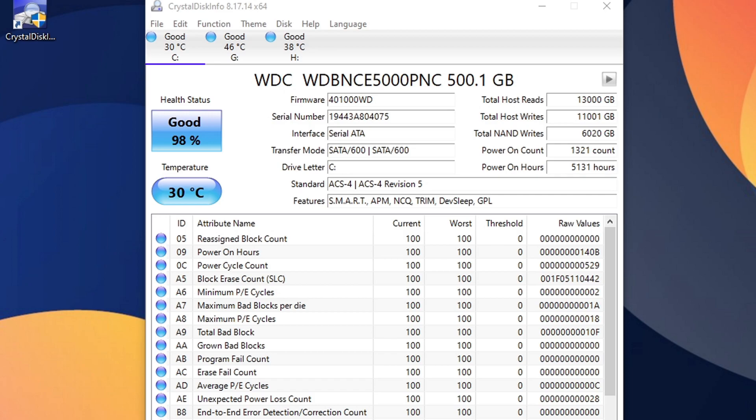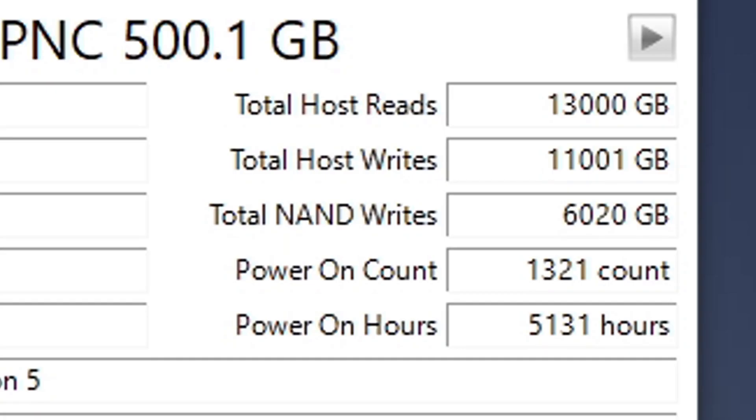Now, you have some more useful information that can be found in your upper right. You have total host reads and total host writes. These are how much data has been read, written to, and read from the device.